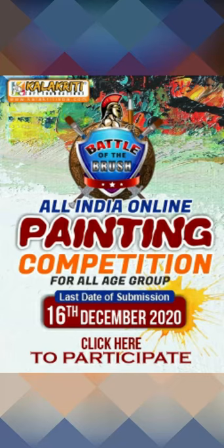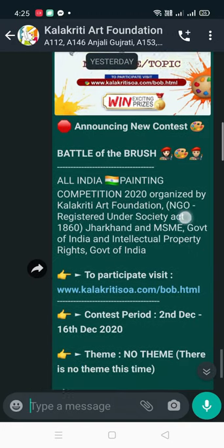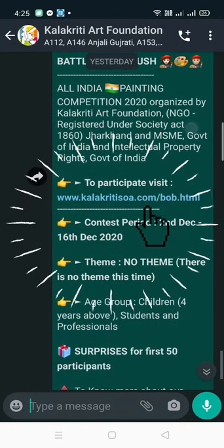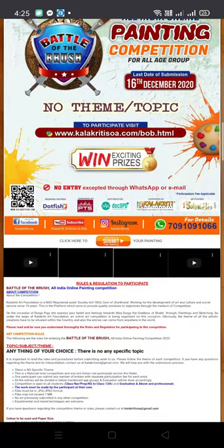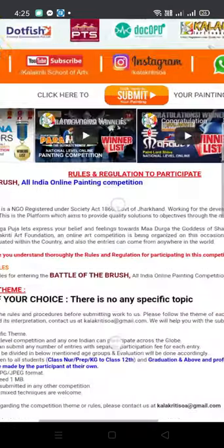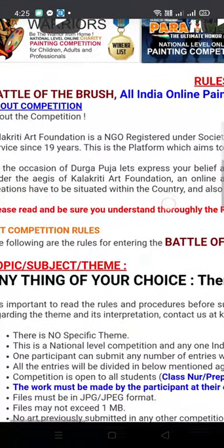Welcome participants to the All India Online Painting Competition, Battle of Brush. In this competition, you have to go to this link: kalakriti.soa.com/bob.html. You will find all information related to this contest there.